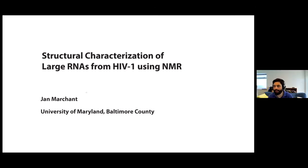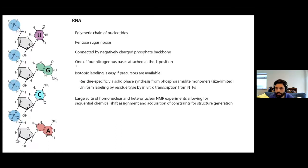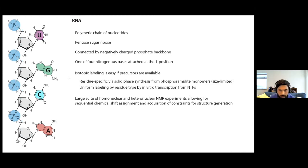Thanks, Kevin. Hi, everyone. I'm delighted to be able to talk about our work applying NMR to large RNA molecules. So thanks very much to the organizers for the invitation. So just briefly, RNA is a polymer where each residue comprises a chain of ribosugars connected by a phosphate backbone and one of four different nitrogenous bases.